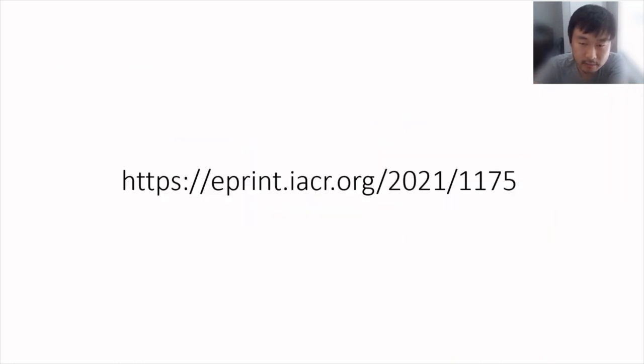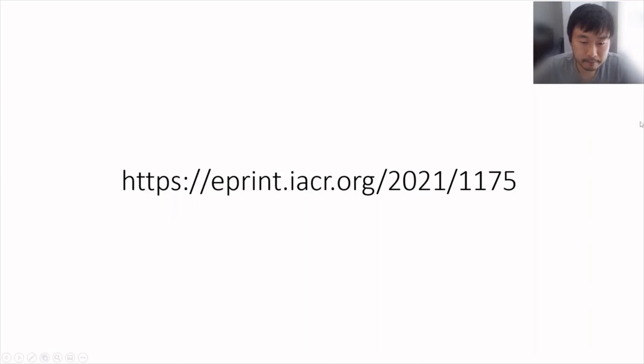Here is the preprint version — thank you very much for listening.